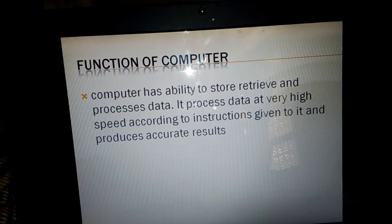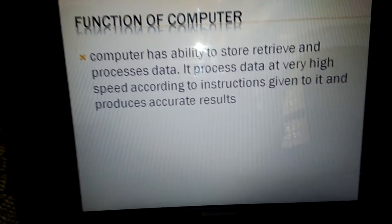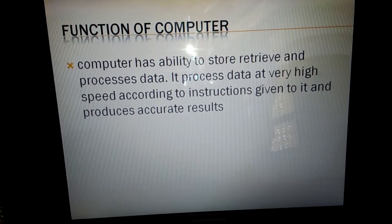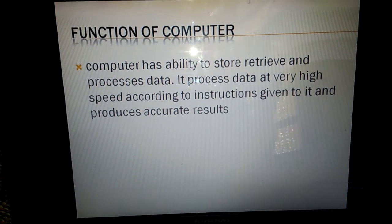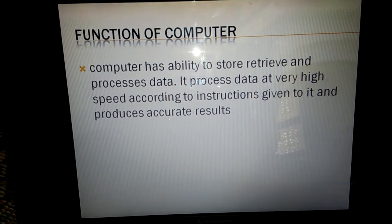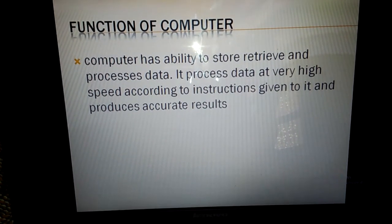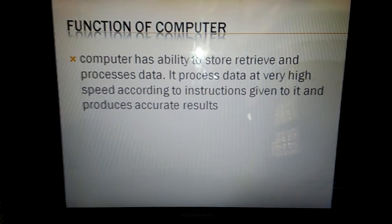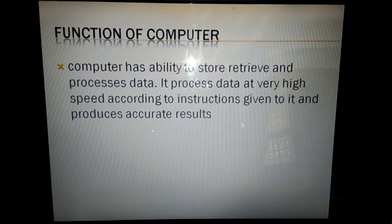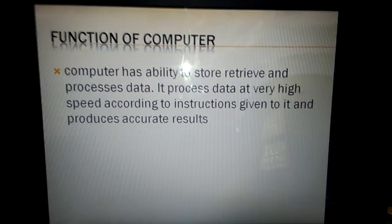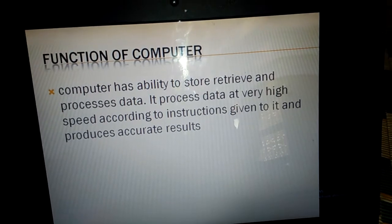Function of the computer — next slide. The computer has the ability to store, retrieve, and process data. It processes data at very high speed according to instructions given to it and produces accurate results. In the previous slide I told you about the data and the process.